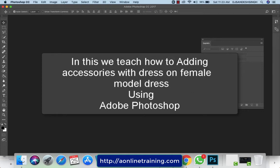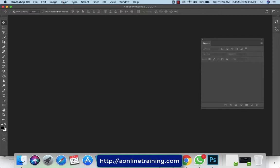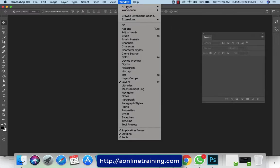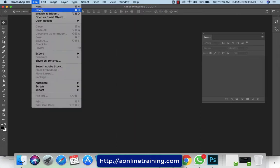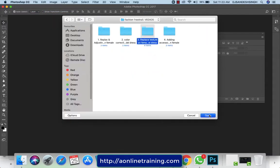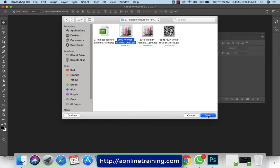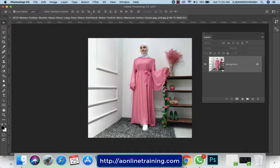I'll show you how to add accessories with a dress on a female model using Photoshop. I'm just opening Photoshop. This is the Photoshop interface: menu bars, tool options, toolbars, and palettes, which come from the Window menu. You can check all these palette options there. Now I'm going to File > Open the fashion model, going to my location and selecting Open. This is the fashion model and I'm going to add some accessories on this model.